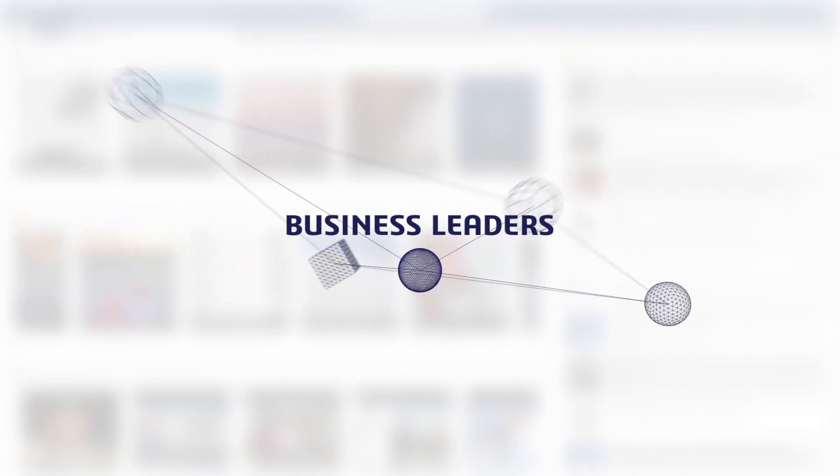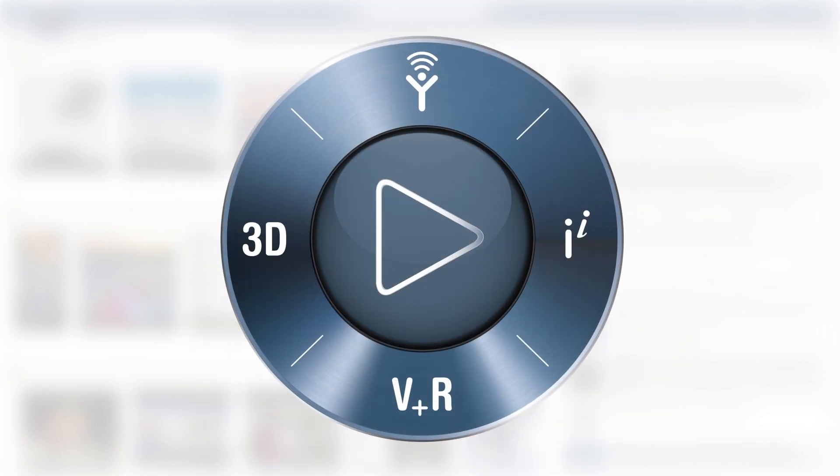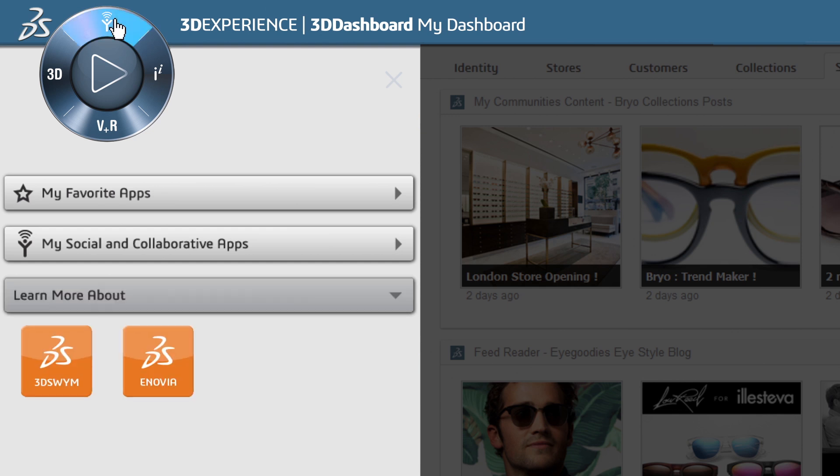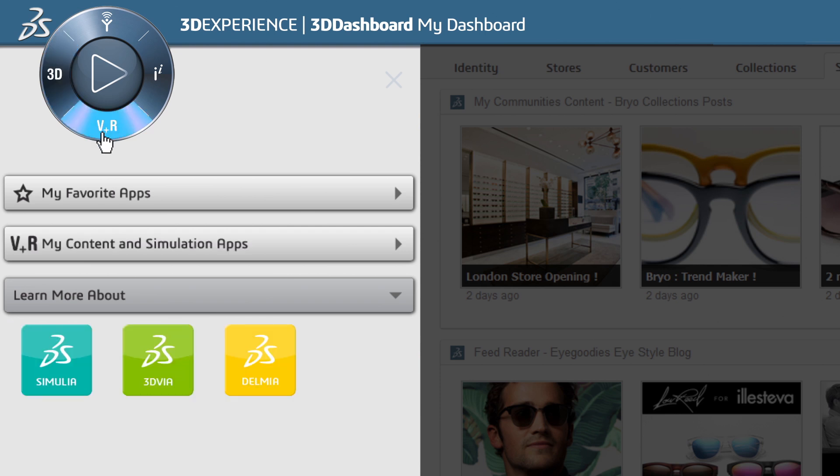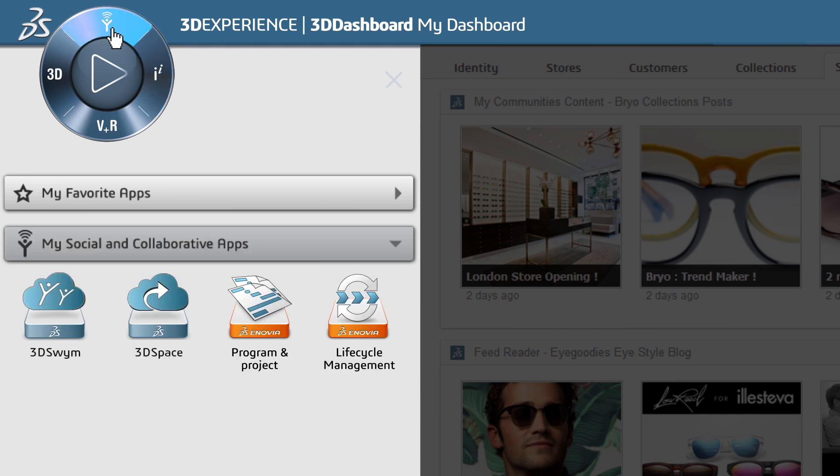And it all starts here. The 3DEXPERIENCE platform provides intuitive navigational access to all Dassault Systems apps, including social and collaborative apps, 3DEXPERIENCE apps, content and simulation apps, and information intelligence apps. The platform offers functionality directly out of the box.